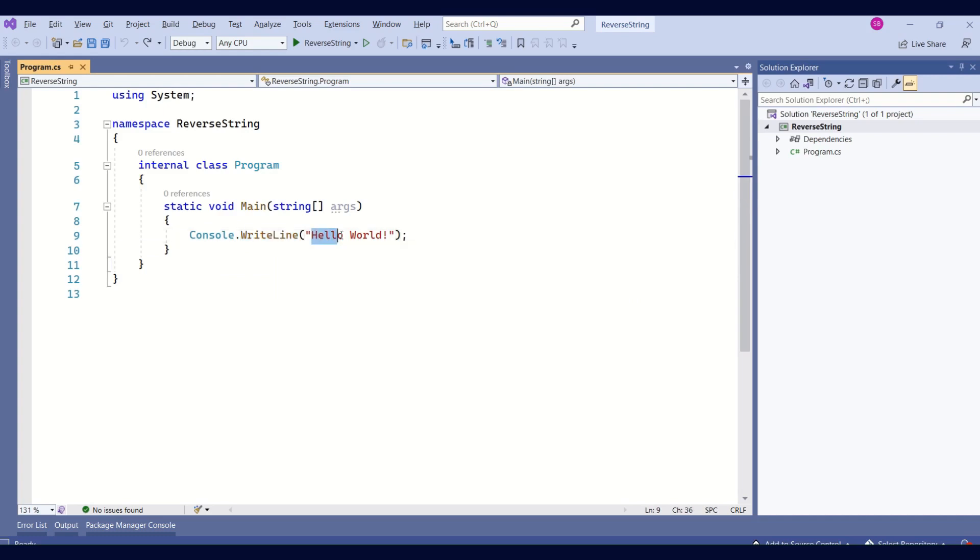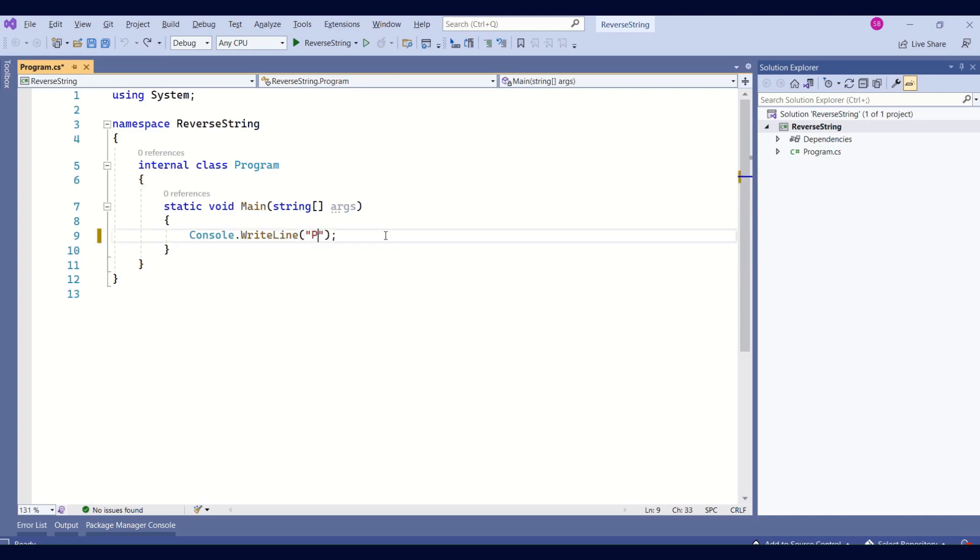So what I will do, I'll remove this hello world. I'll say, please enter the string. We have instructed the user to enter the string.